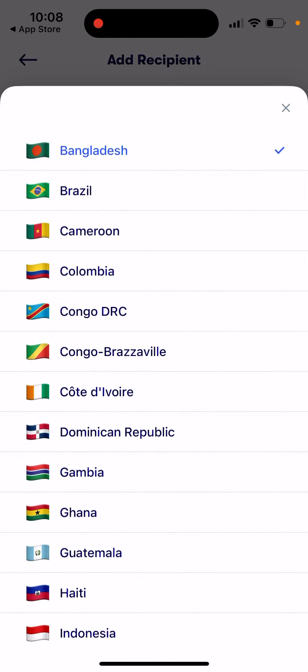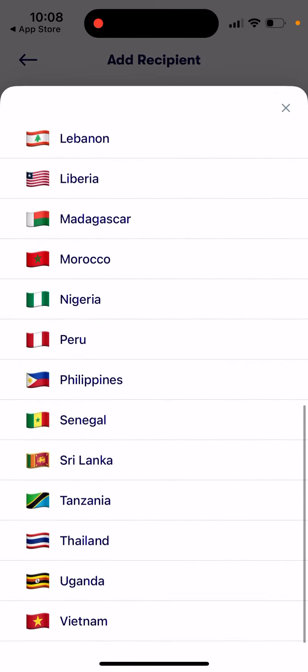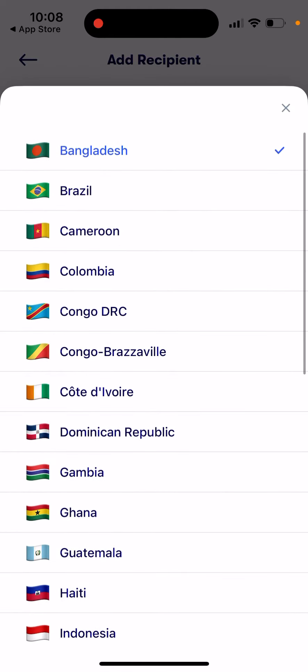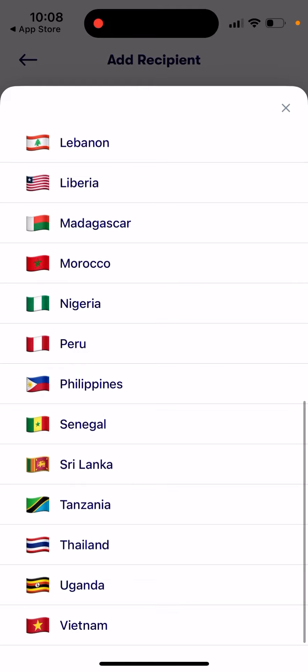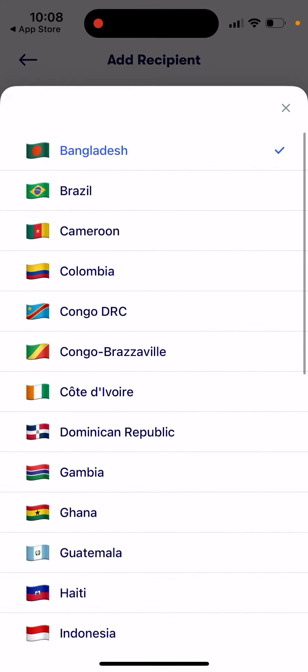In this app you can only send to a specific list of countries — either in Asia, Africa, or Latin America. You can't send from the UK to France or from the US to Spain, for example. This app specializes only in these markets, so it's not like TransferWise where you can send globally.